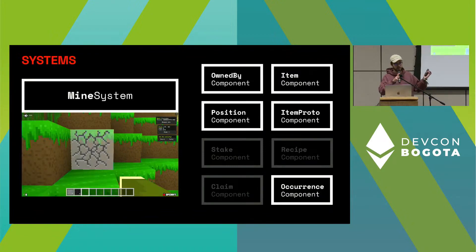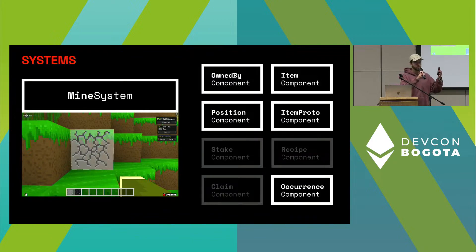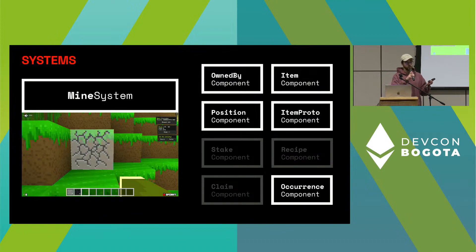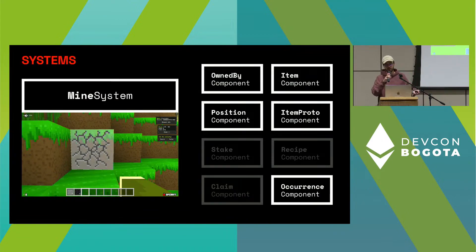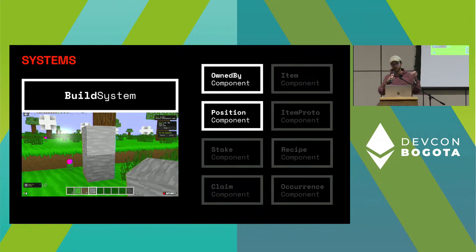Now to the systems. We have the mine system, which is very central in this game. It acts on a couple of components — you send a coordinate to the contract and a type of entity, and then the system checks whether there actually is a block of that type at that position. If so, it removes the position component and instead adds the owned by component to that entity. Then we have the build system, which is basically the inverse of the mine system — it checks whether you own the block you're trying to place, then removes the owned by component and instead puts the position component on it.